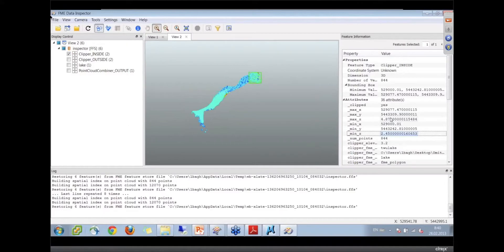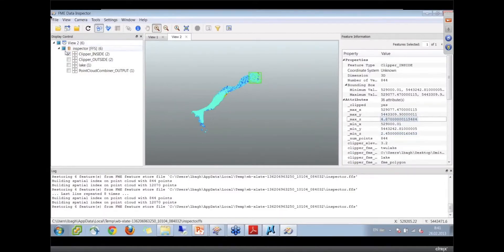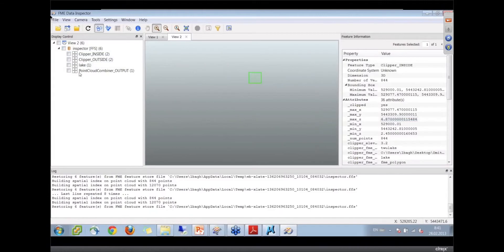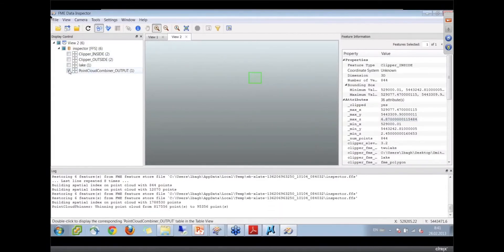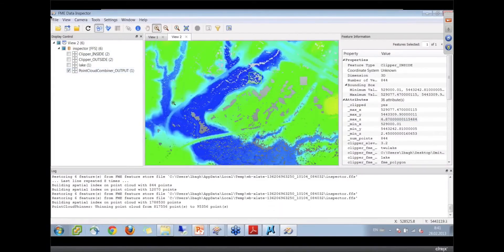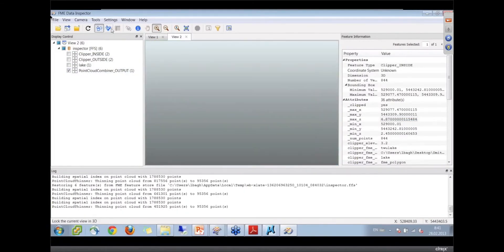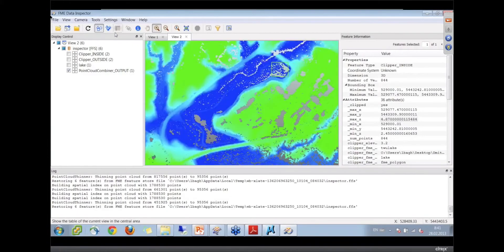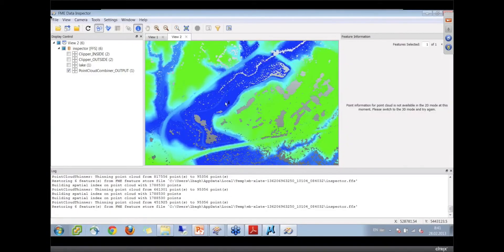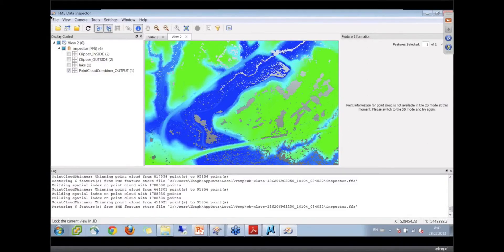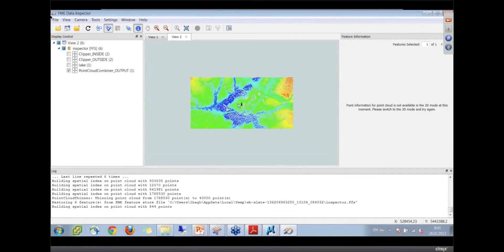two and a half meters to almost five meters, which is obviously wrong. Now afterwards when we combine the whole thing, there it is. If we go in there and look at some of the points, just get the info on some of them, they should all be at 3.2. Let's switch to 3D mode.